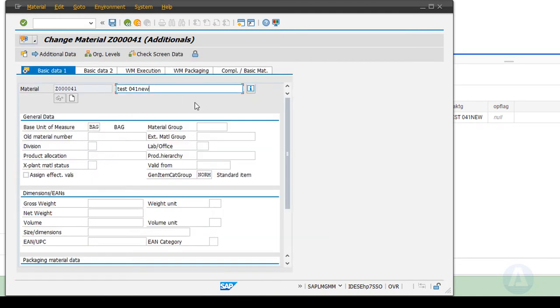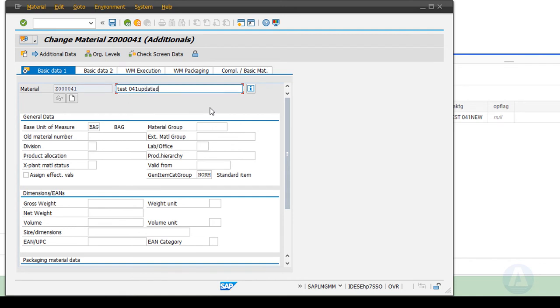We update the description and modify the base unit of measure from bag to piece.